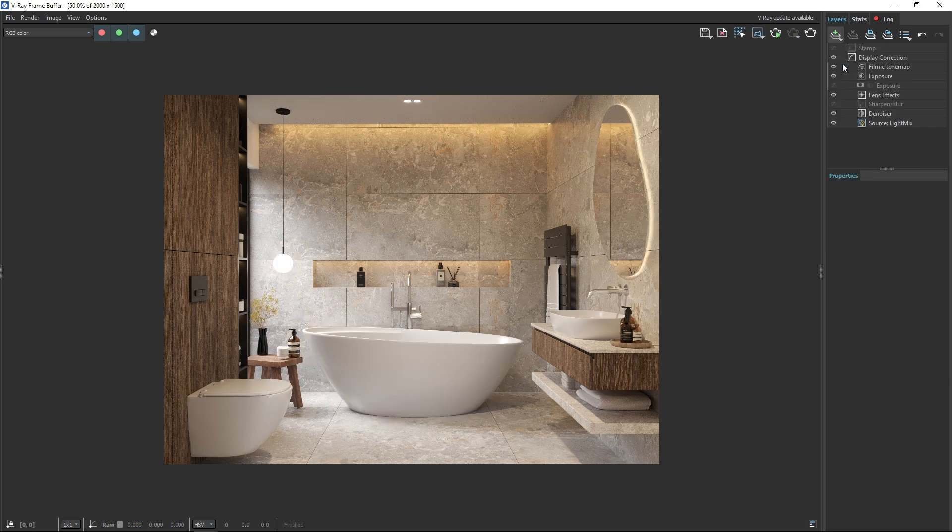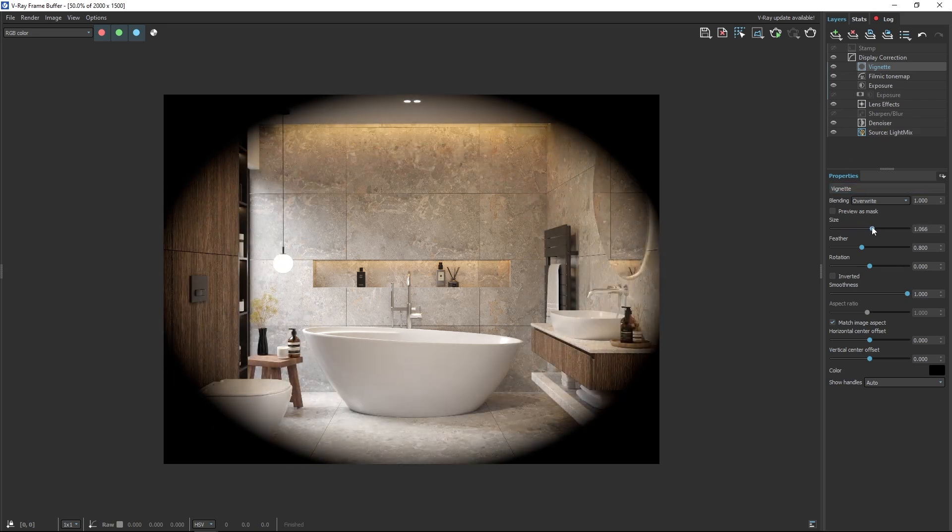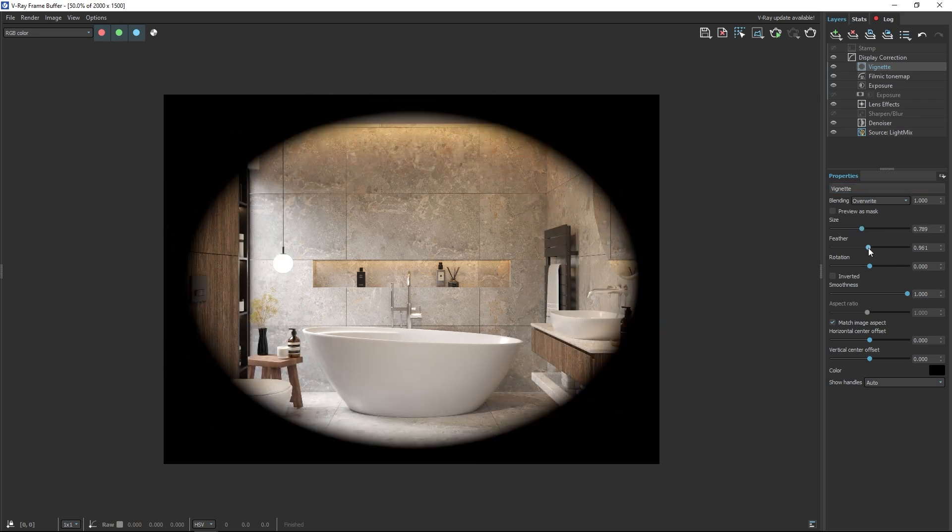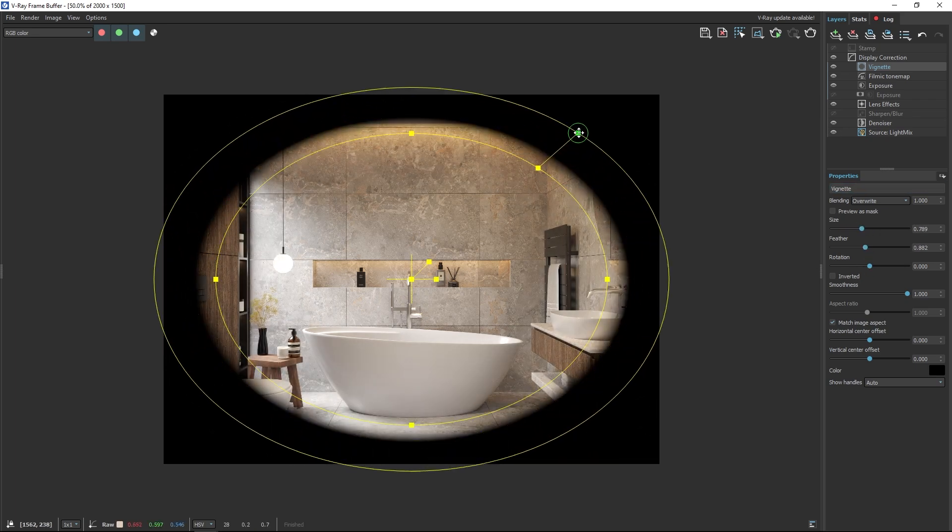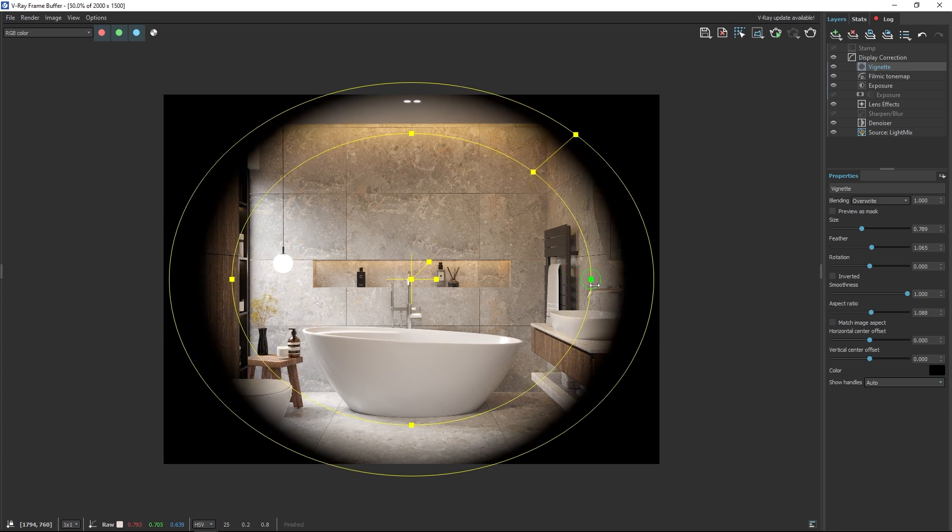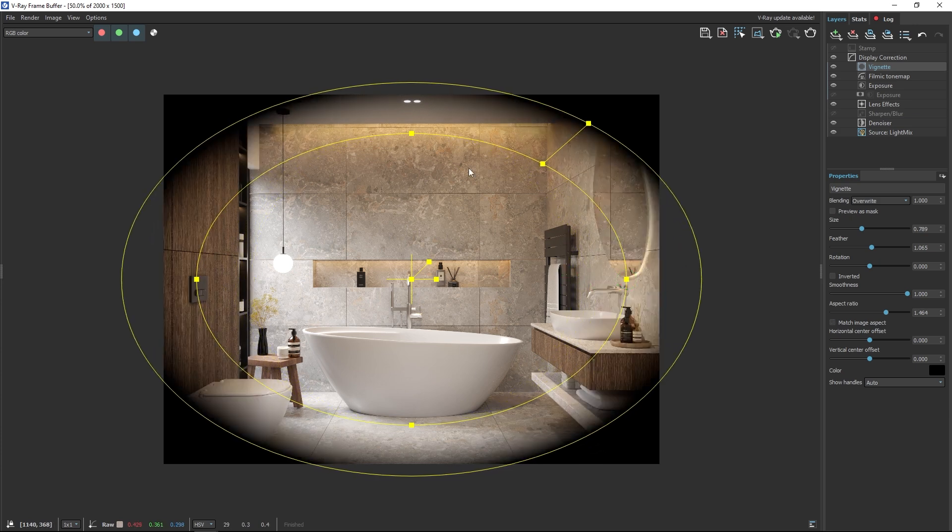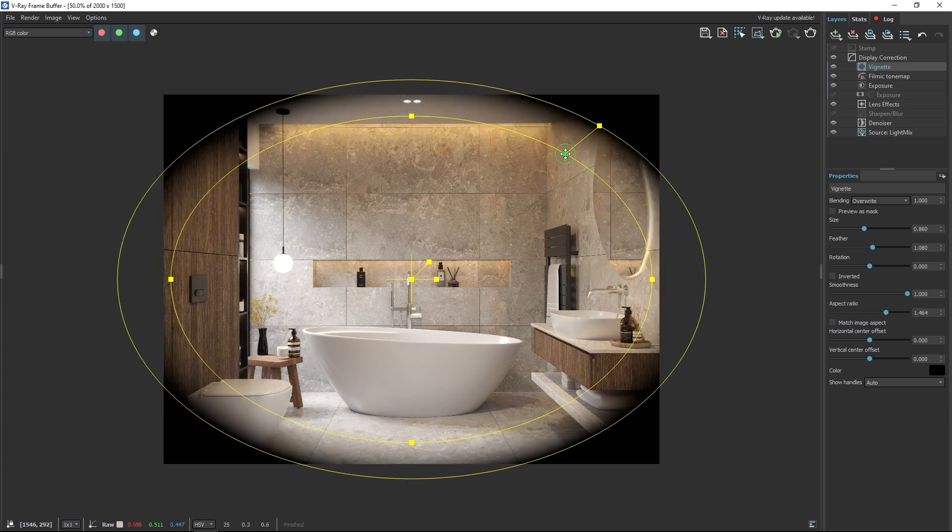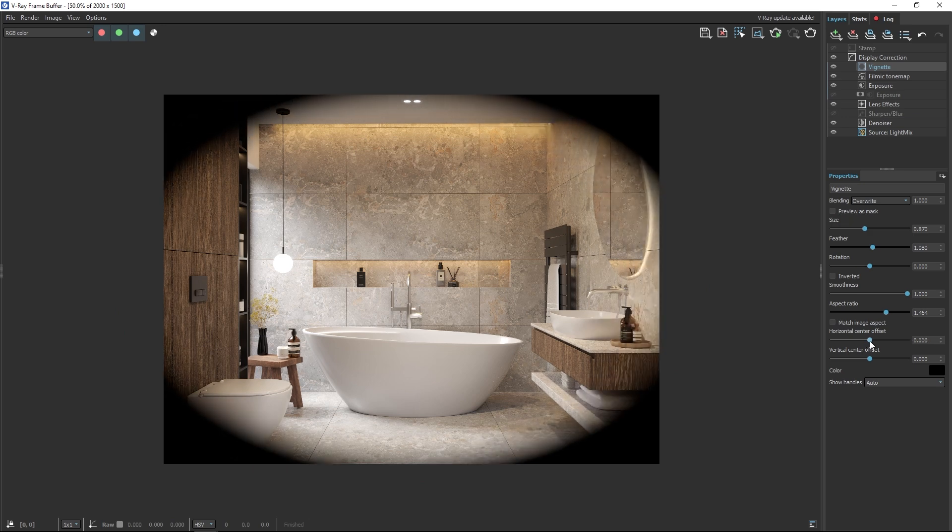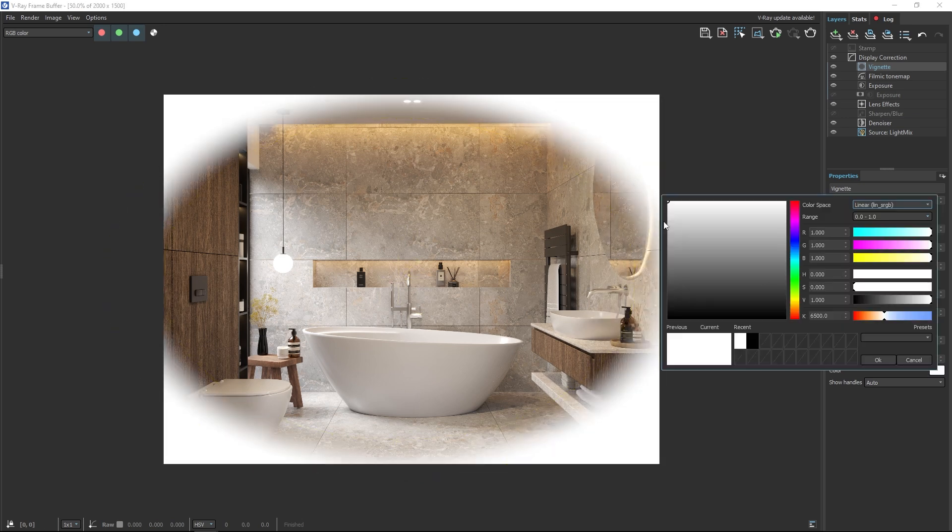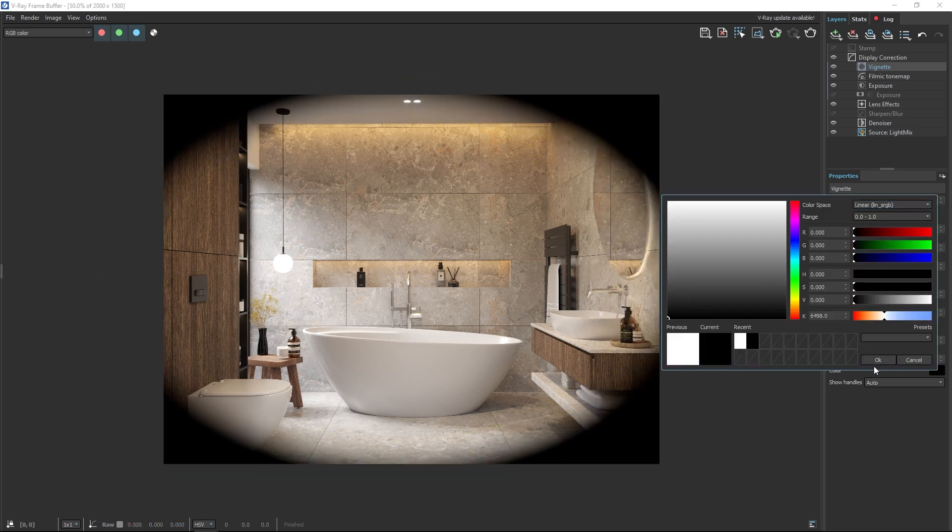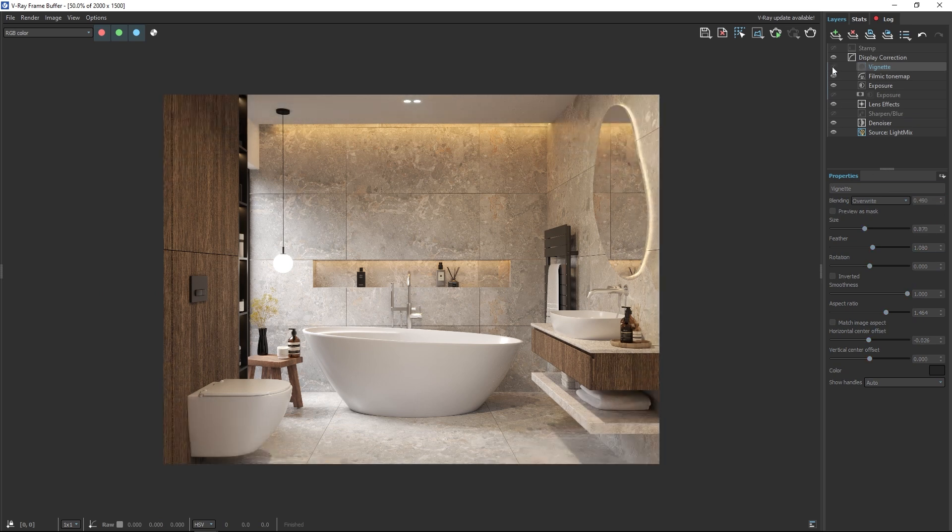Another great feature is the vignette. It allows you to create a focus in your render by adding a vignette effect. You can adjust the size and intensity of the vignette as well as its position and color. I really like this feature because previously I had to add the vignette in Photoshop but now this option is available directly in V-Ray.